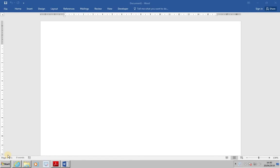Once macros have been created, they can be used at any time in any document that uses the same template. A new macro can be created easily, but great care must be taken during the recording because each action taken is incorporated into the macro.